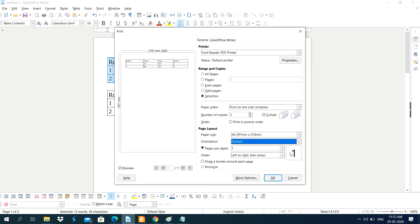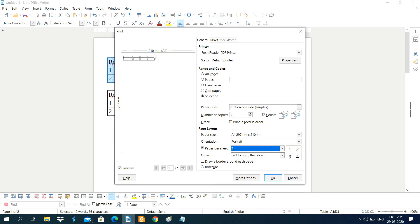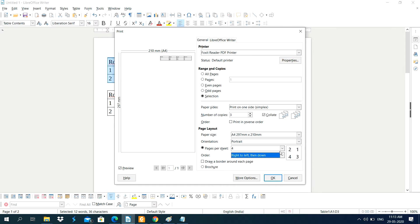Pages Per Sheet lets you print multiple pages — one, two, three, or four — onto a single sheet of paper. This is useful when pages have less content and you want to save paper. You can also set the order of pages: Left to Right, Top to Bottom, or Right to Left. Note that the Order option only applies when Pages Per Sheet is set to more than one.